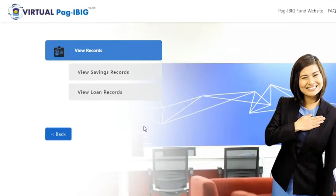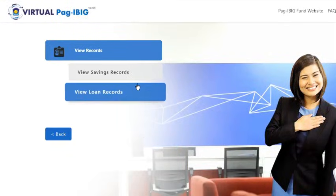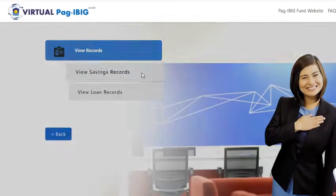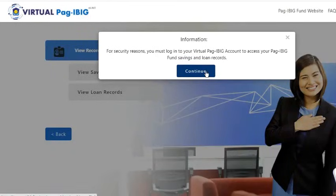There are two categories of records. Let's say I would like to view my savings records. As we can see, a pop-up appeared on the screen. It says that I have to log in for security reasons.